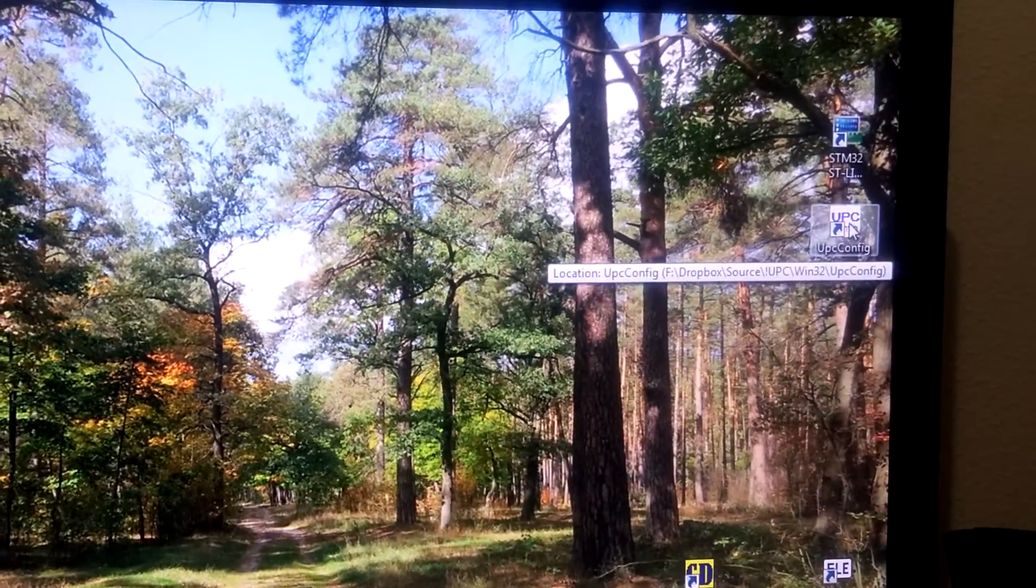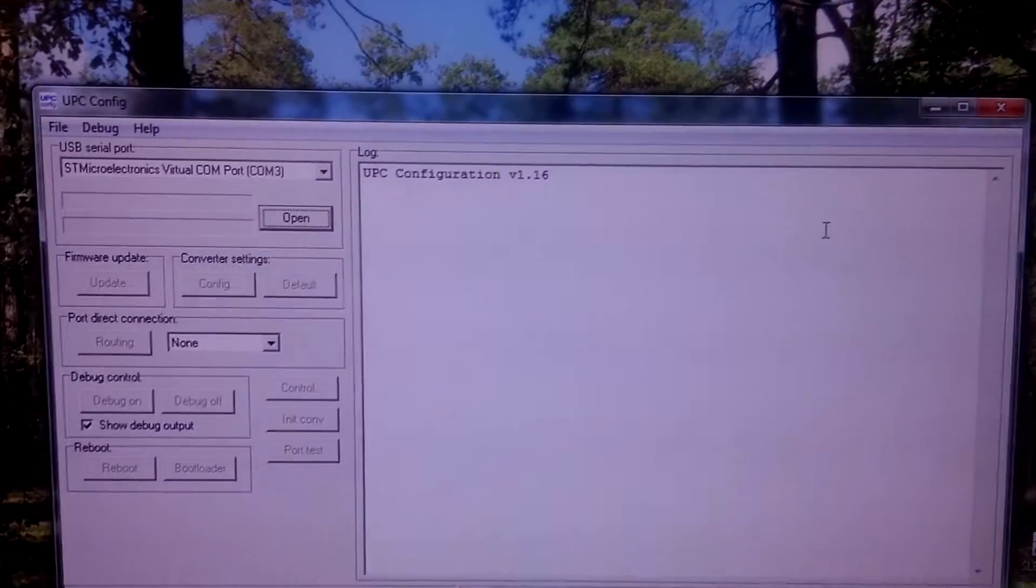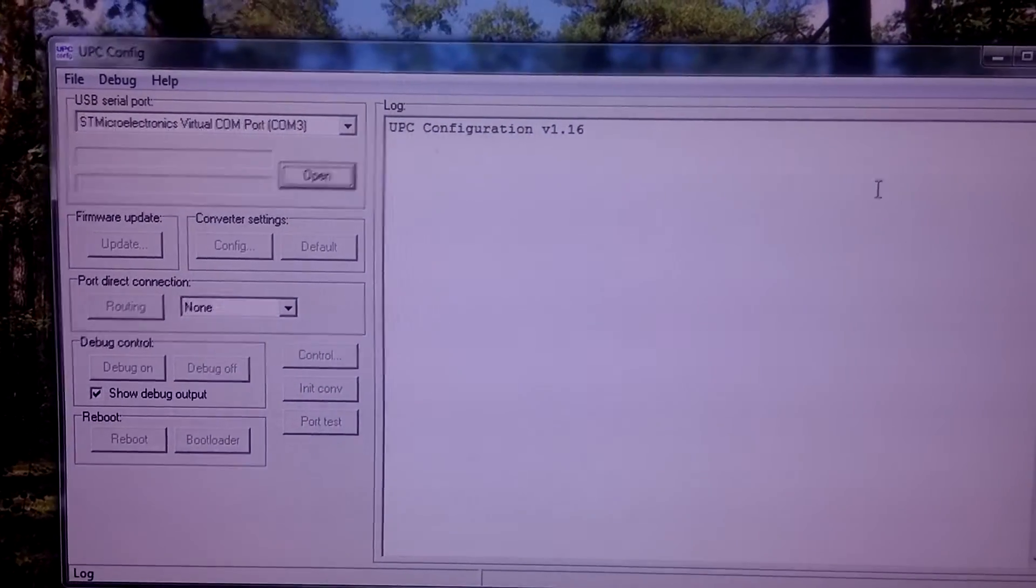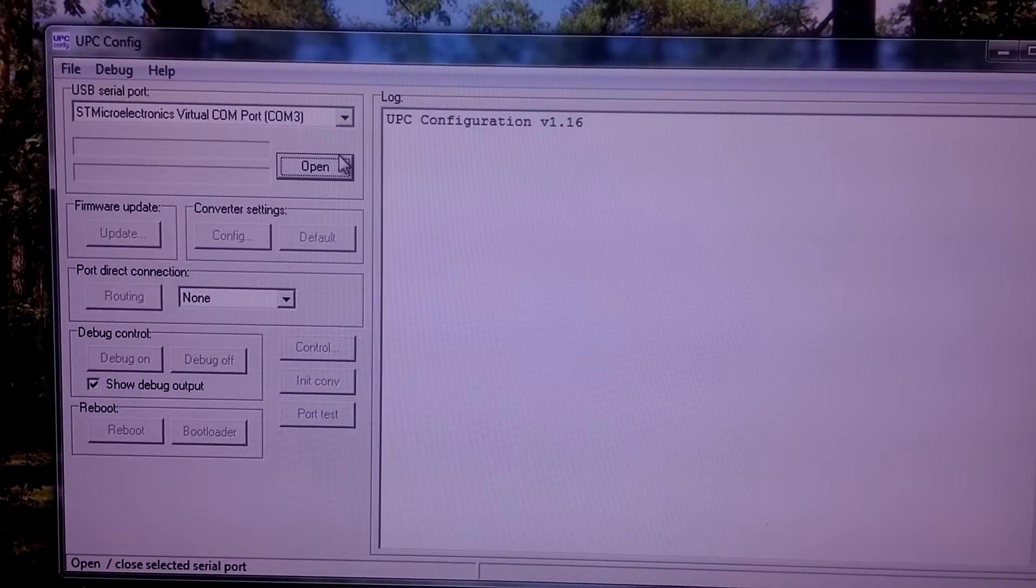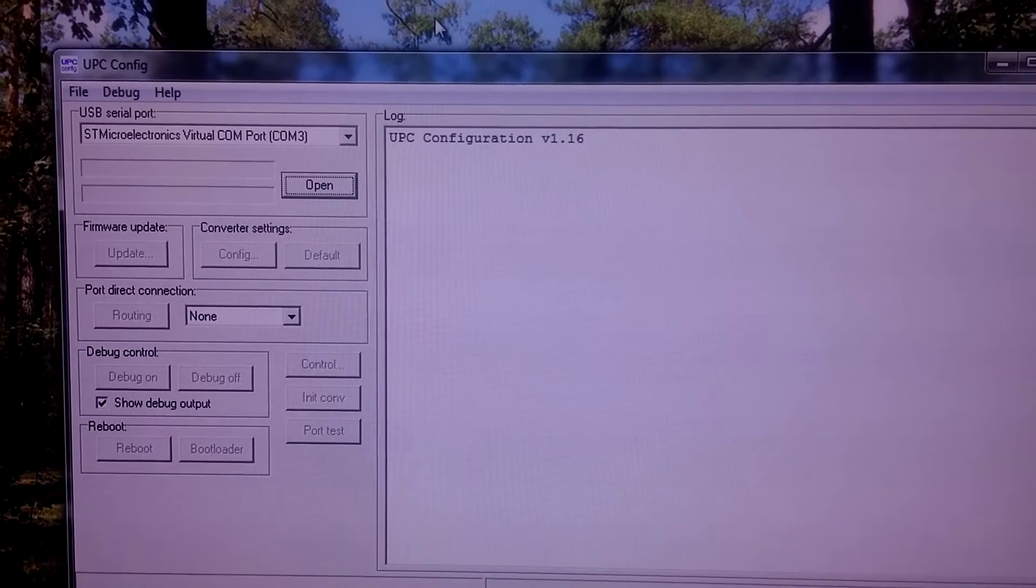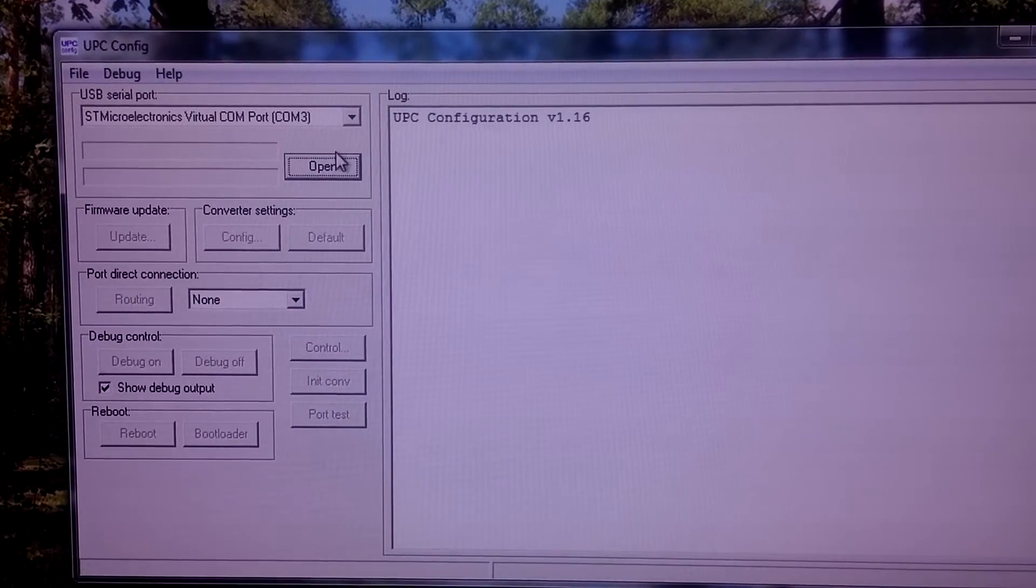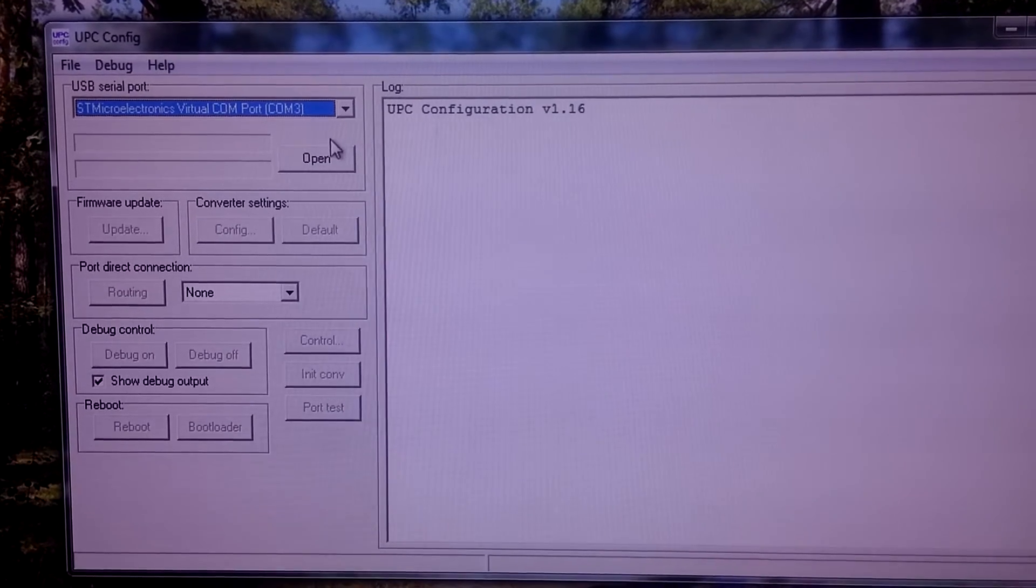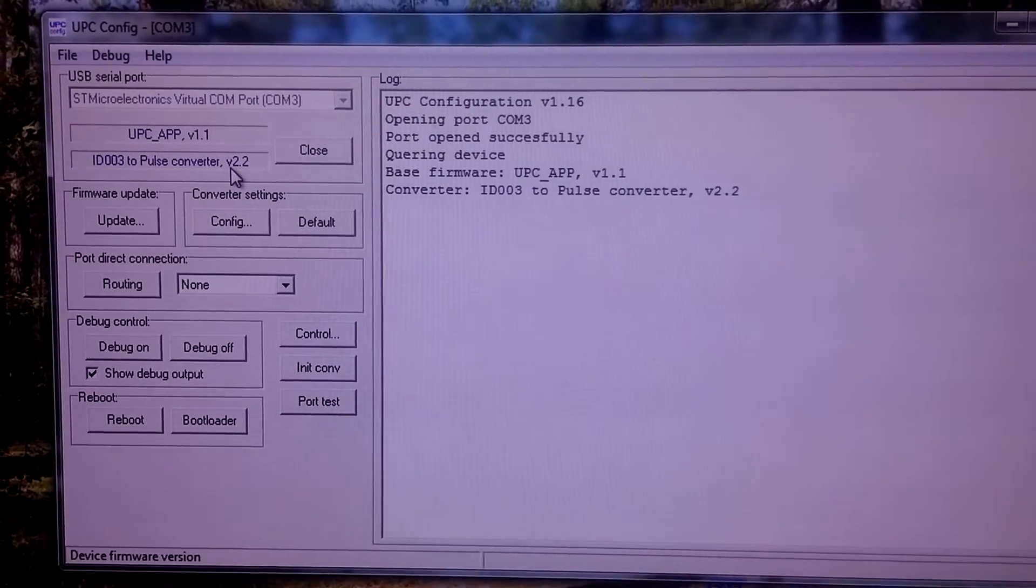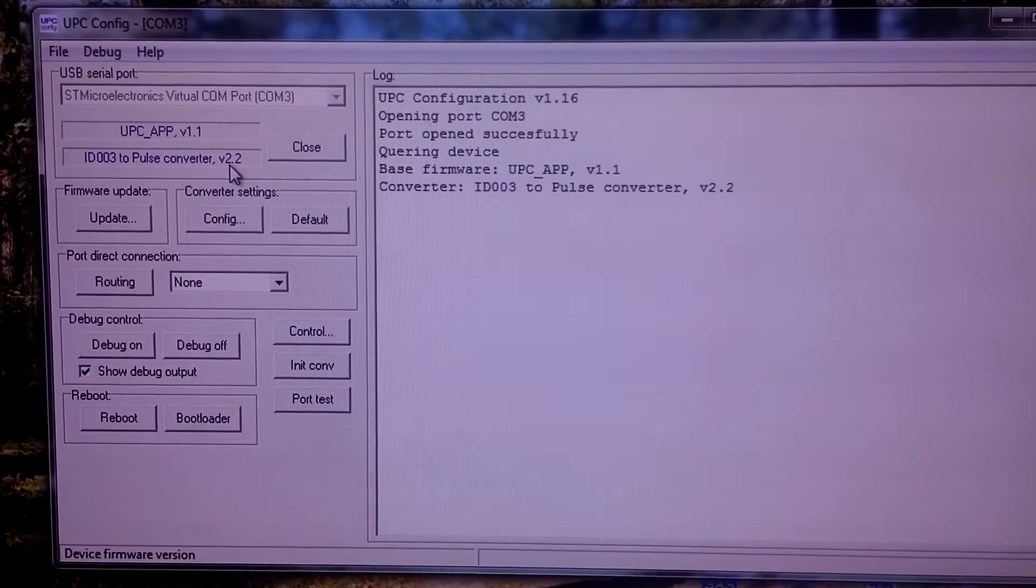For configuration, the UPC config utility is used. First we need to select the serial port and then open it. We can see version information.